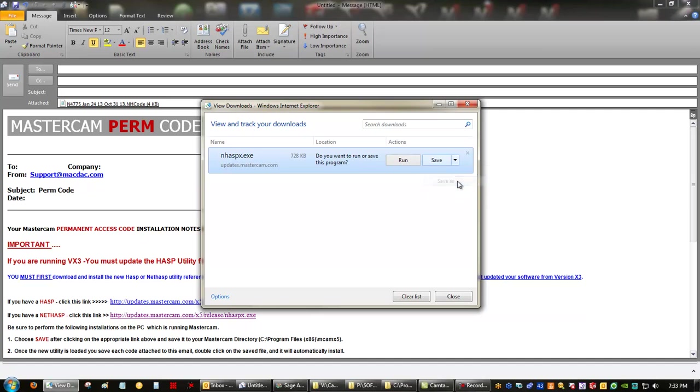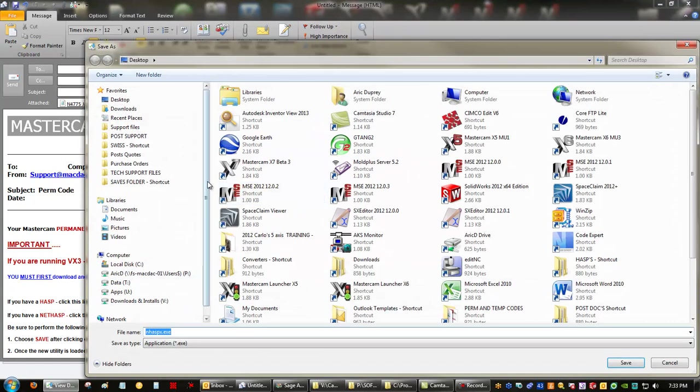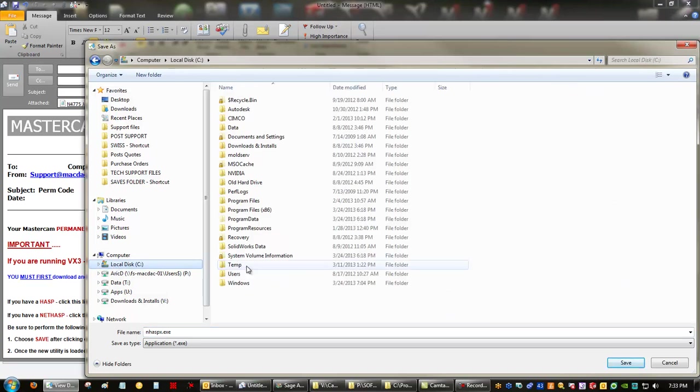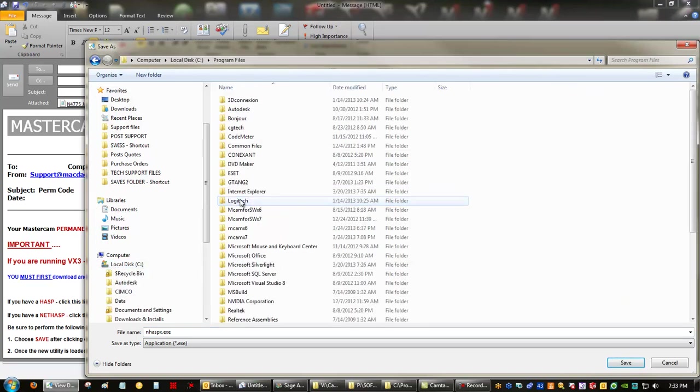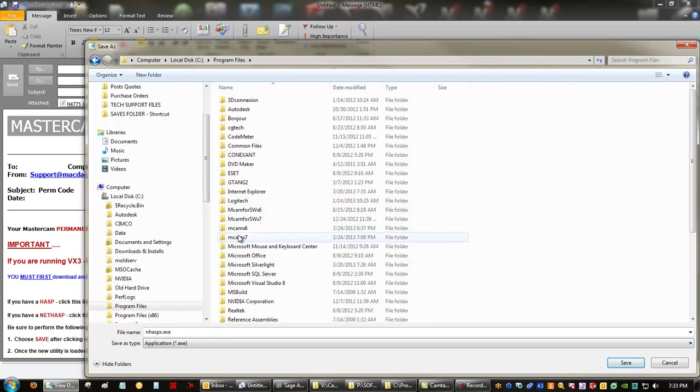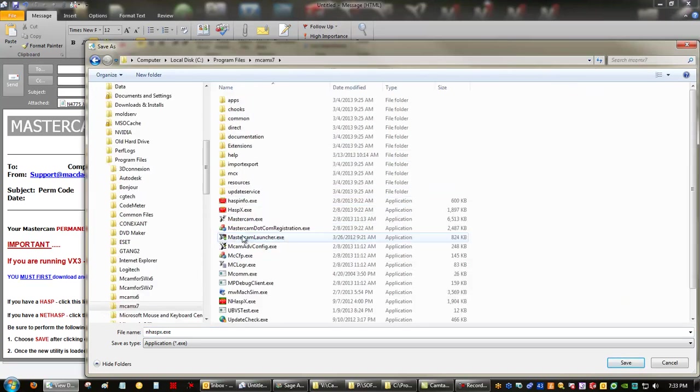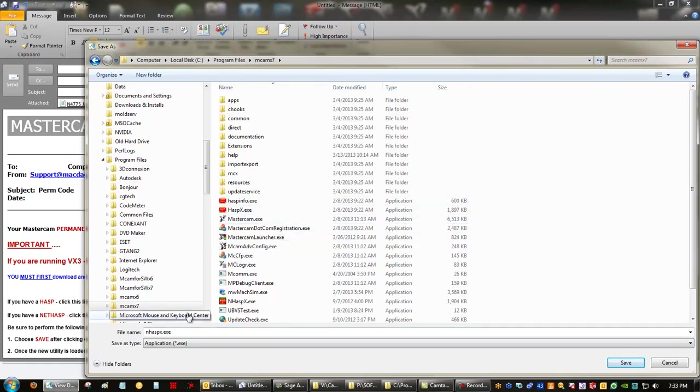So now we're going to save as. Mastercam's main directory is in C drive, program files, Mastercam X7. We are going to overwrite the one that's already there. We're basically updating this utility.